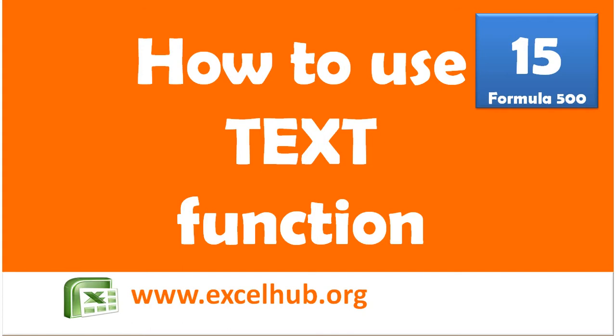Hi friends, welcome to excelhub.org. In this video I will explain how to use the TEXT function in Excel. If you have not subscribed to my channel, please subscribe and press the bell icon to get all updates and like this video.